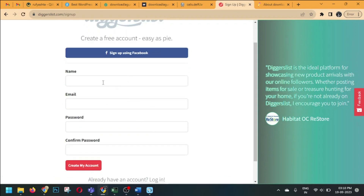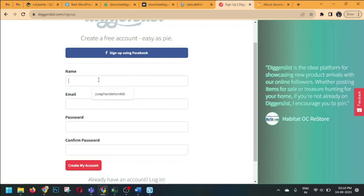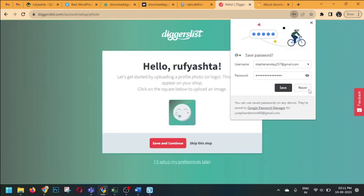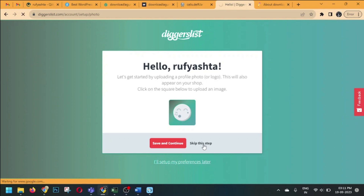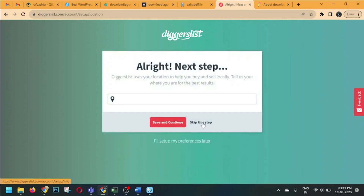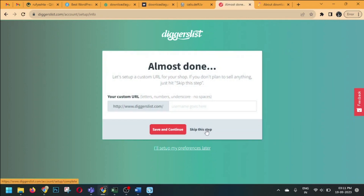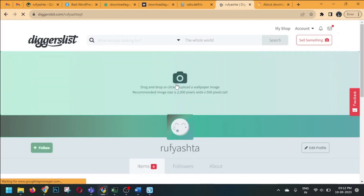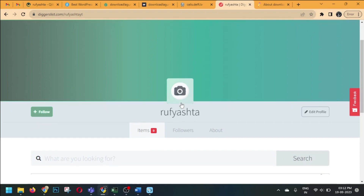Fill out the form quickly or you can use the Facebook option. I'm using the form — I've filled it out and clicked 'Create My Account.' Now click 'Skip This Step,' then skip again. Here you can give your username to get your custom URL. Click Save and Continue, then click 'View Your Profile' — this is your dashboard.